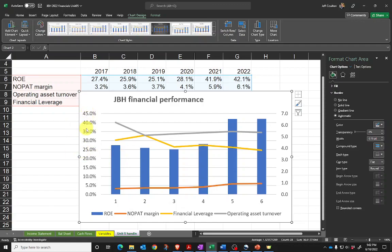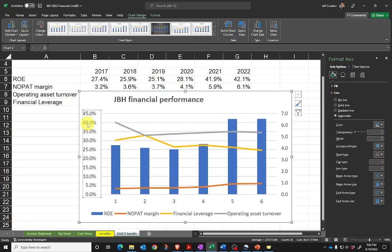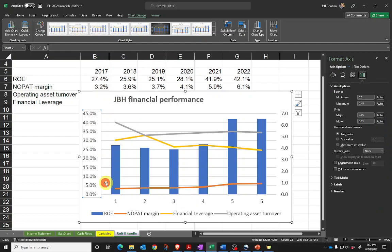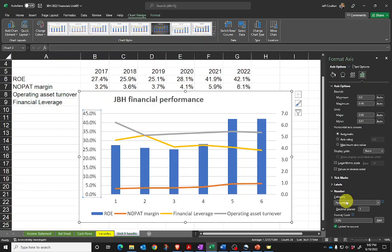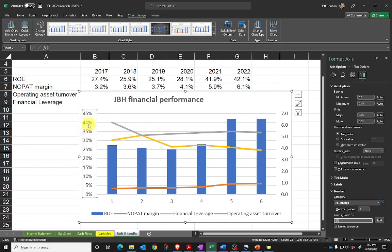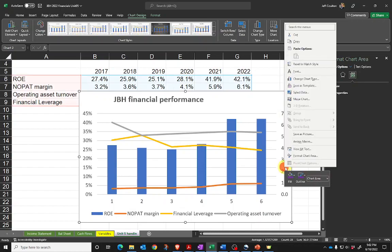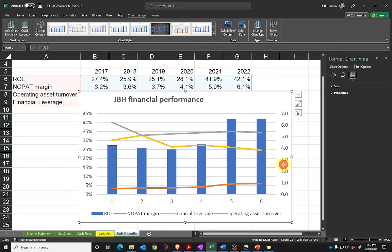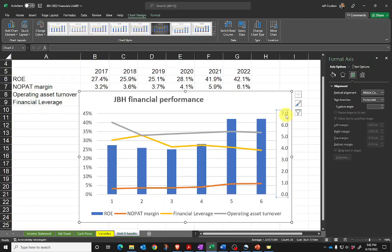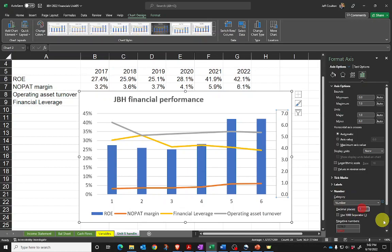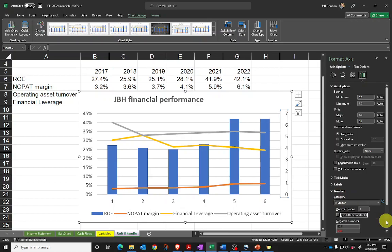I probably don't want the decimal places here in the vertical axis. I'll click on the vertical axis, right-click, and click on format axis. Down the bottom I've got number and percentage. I'm going to change decimal places from 1 to 0, and we can see how that changes in the chart. I can do the same thing over here on the right axis—format axis again and change 1 to 0.